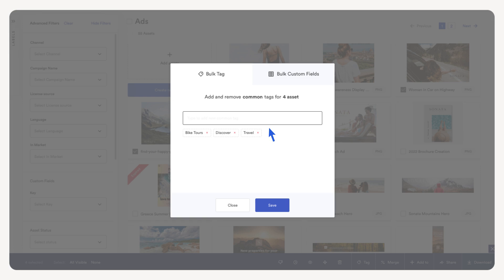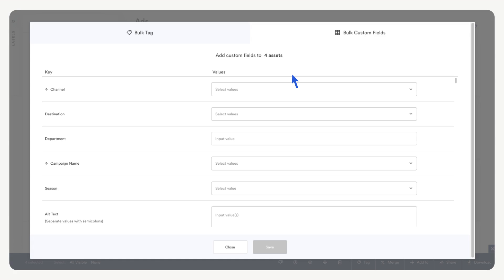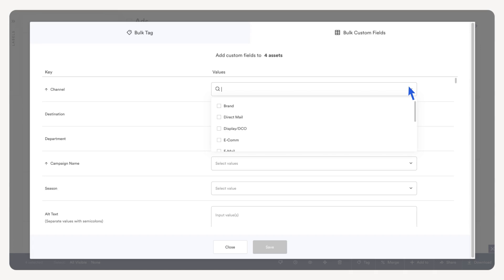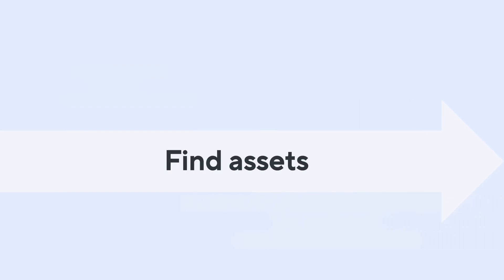Now let's add a custom field. Open the custom fields tab. If these assets had any custom fields in common they would appear here. We want to use these assets for an upcoming mail initiative. Select the channel dropdown, now select direct mail. Save your changes.